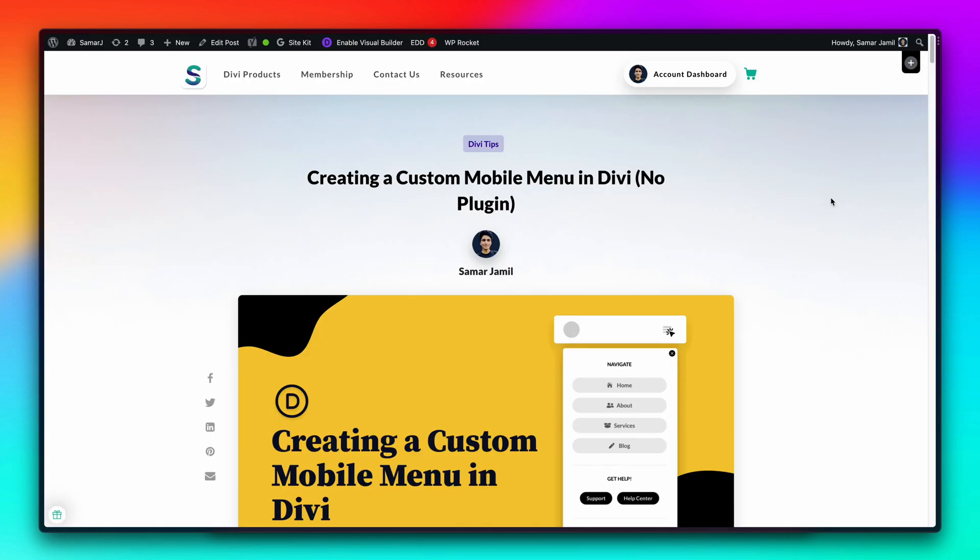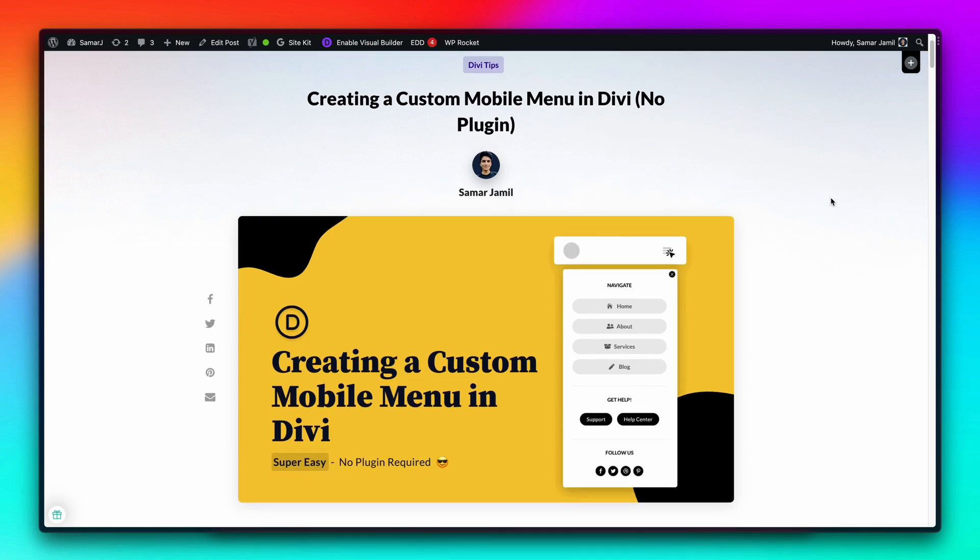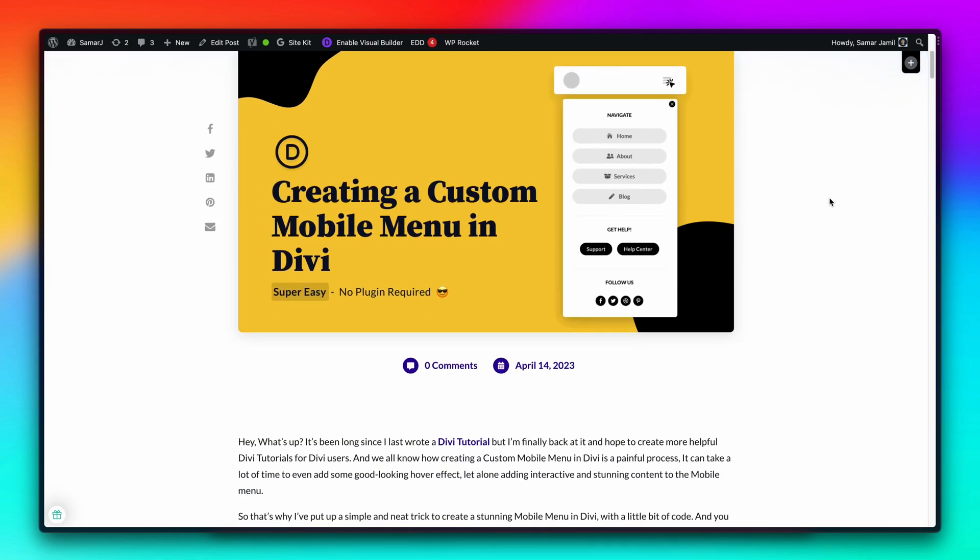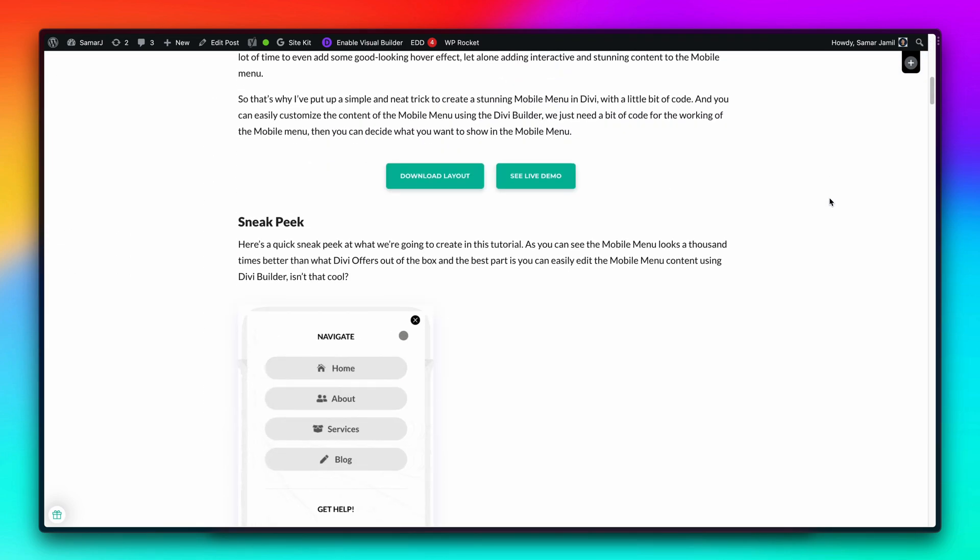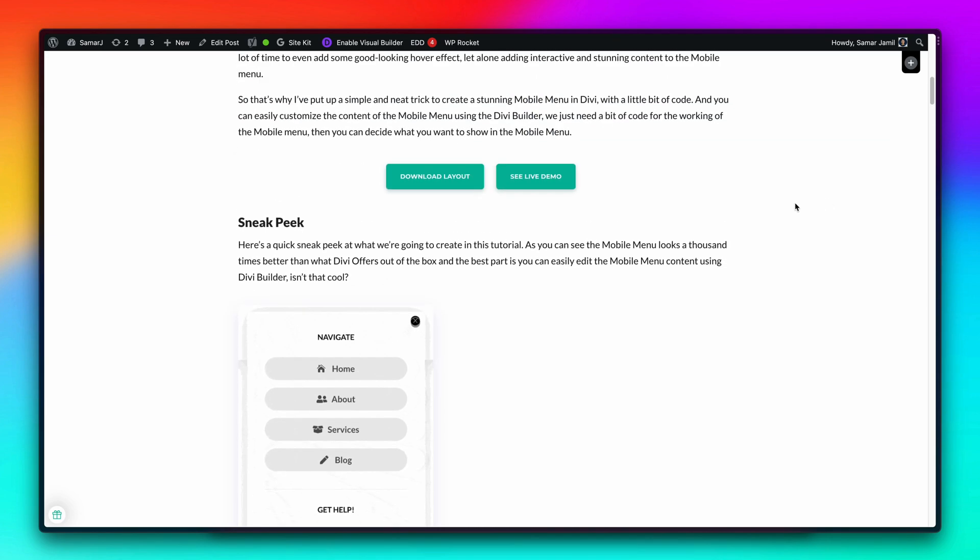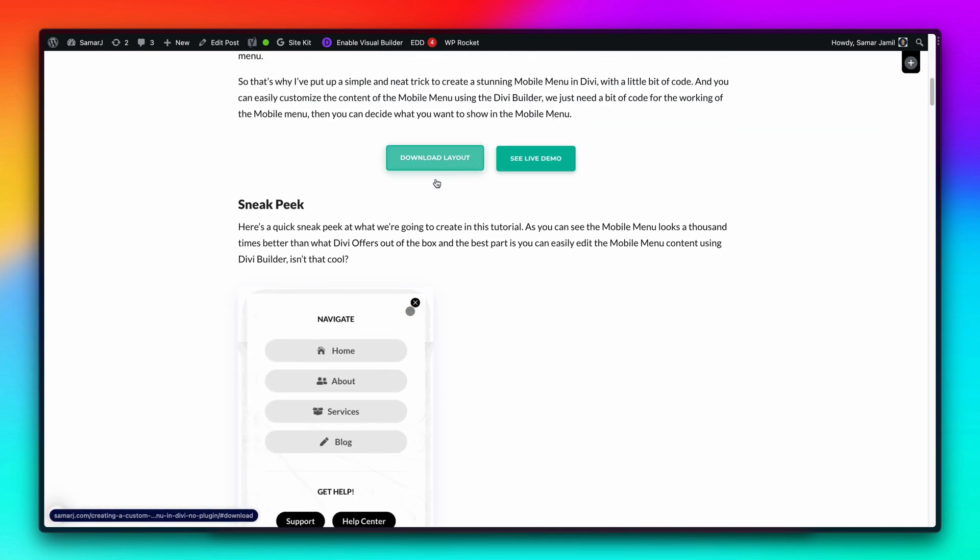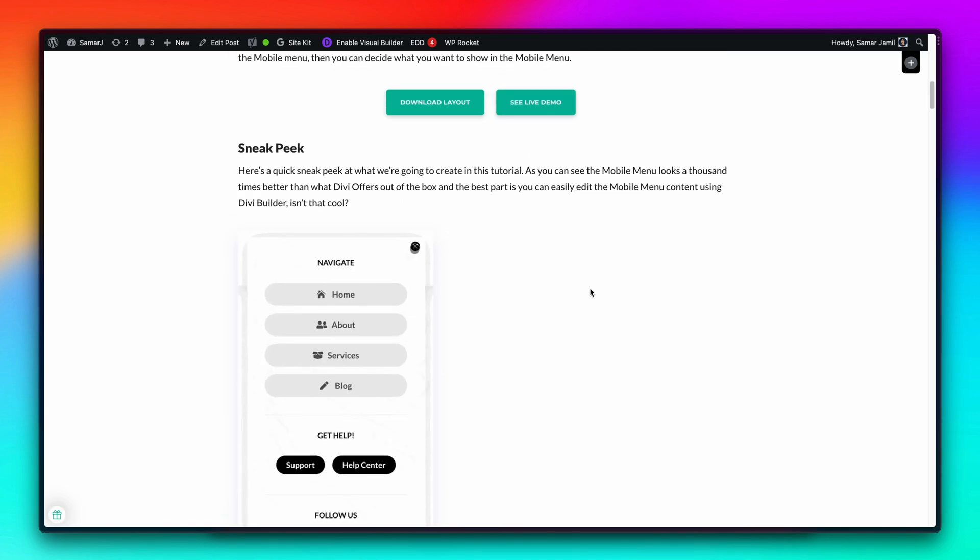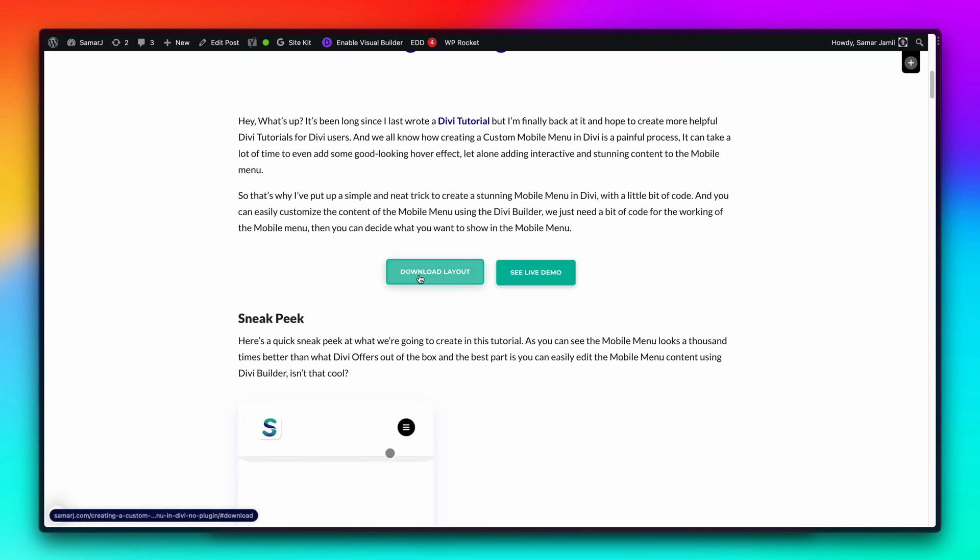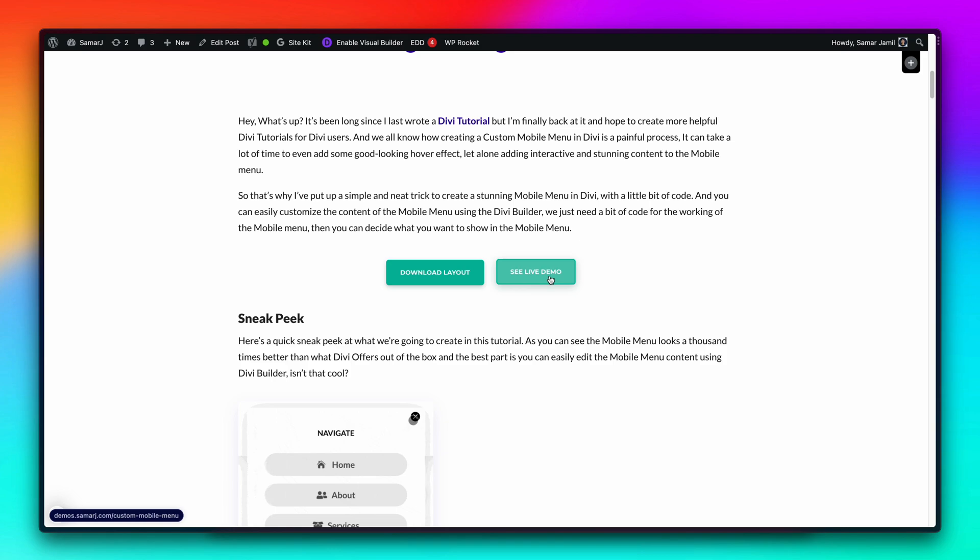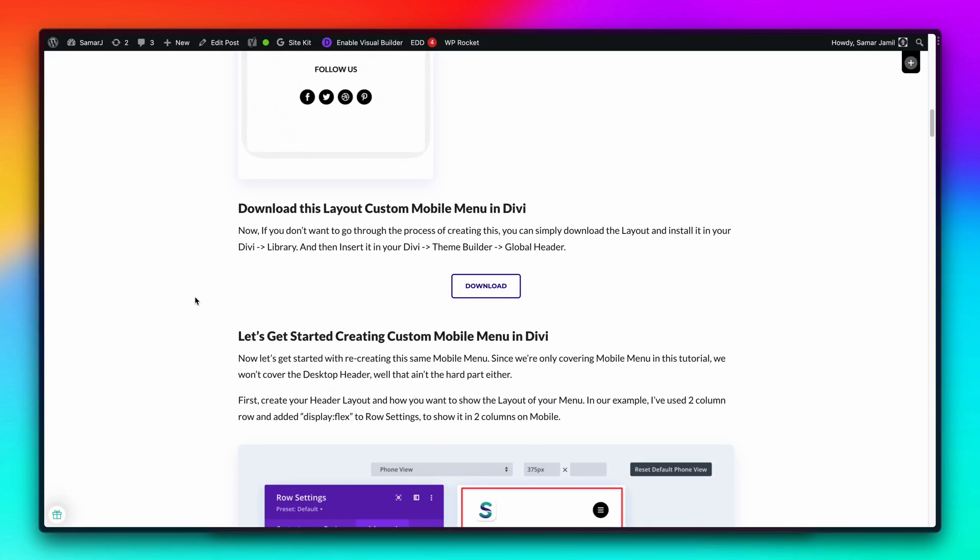You need to head to the blog post that I have written from the first link in the description of this video. Here you'll find everything that you need for the working of this mobile menu. You can also download this layout from this tutorial page and you won't have to manually do all of this stuff. You can simply download it and you can also see the live demo over here.